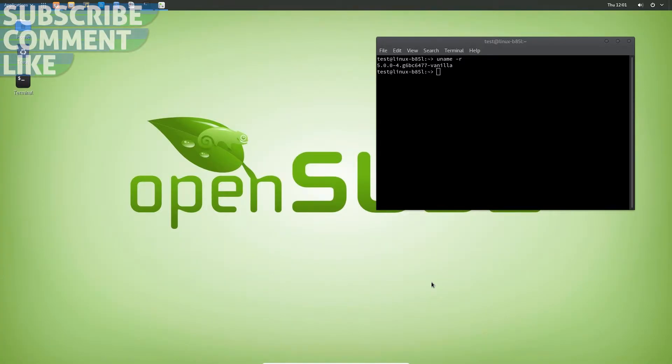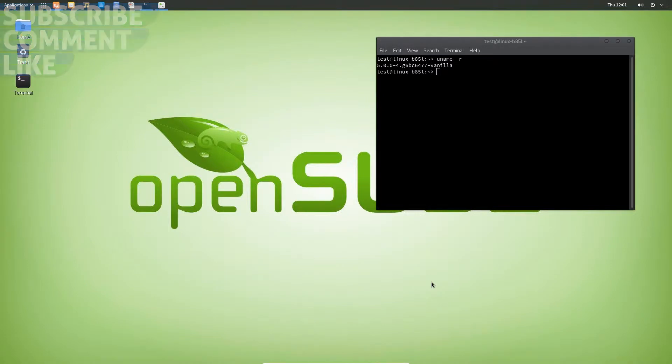Access granted, hello there amazing people of YouTube. Today I'm going to show you guys how to install the latest kernel in openSUSE Leap.